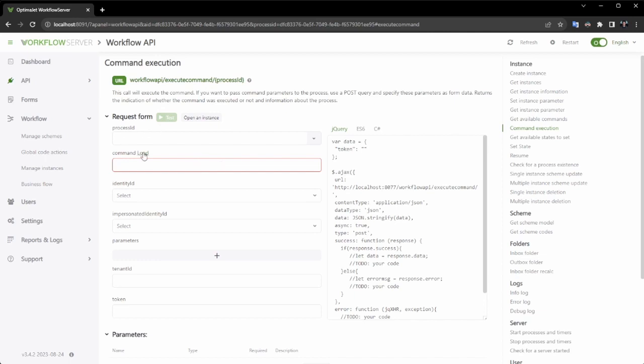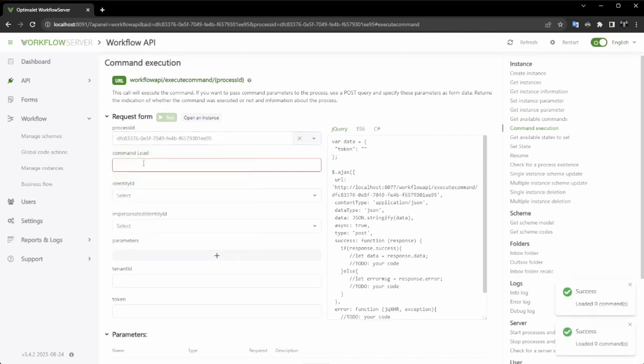I'm loading the available commands. As you can see, I don't have any commands available because I haven't provided an identity ID. Let's input Alex's ID, and you'll see the corresponding command for Alex.